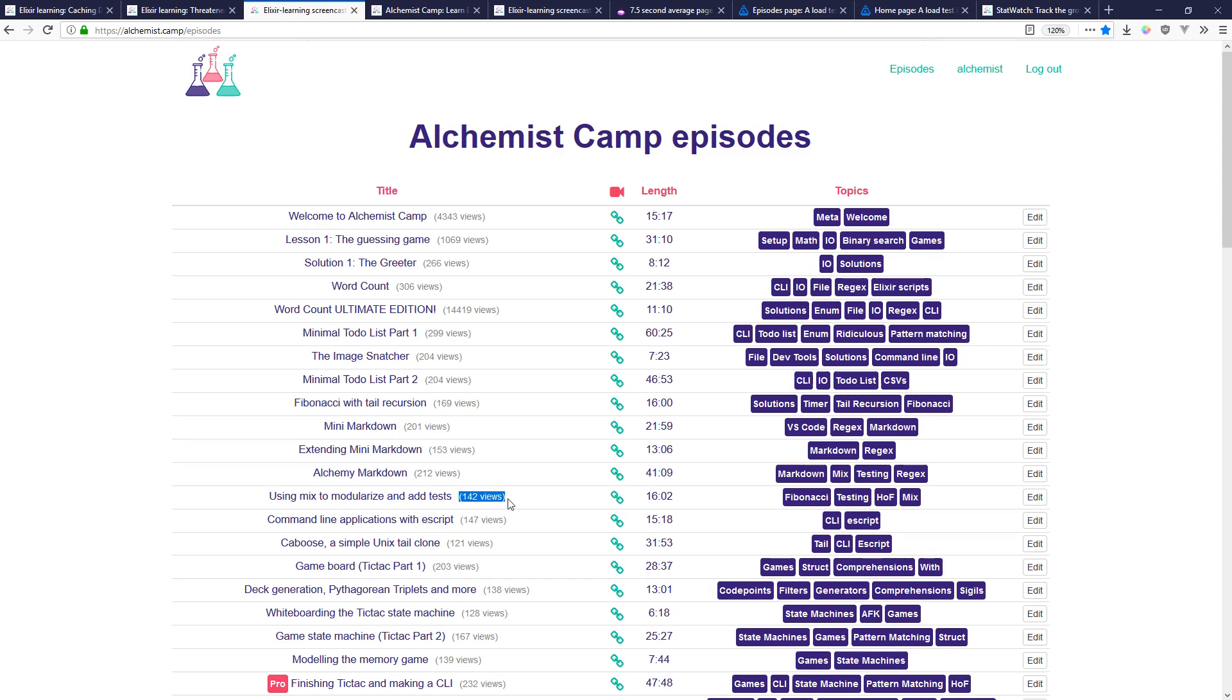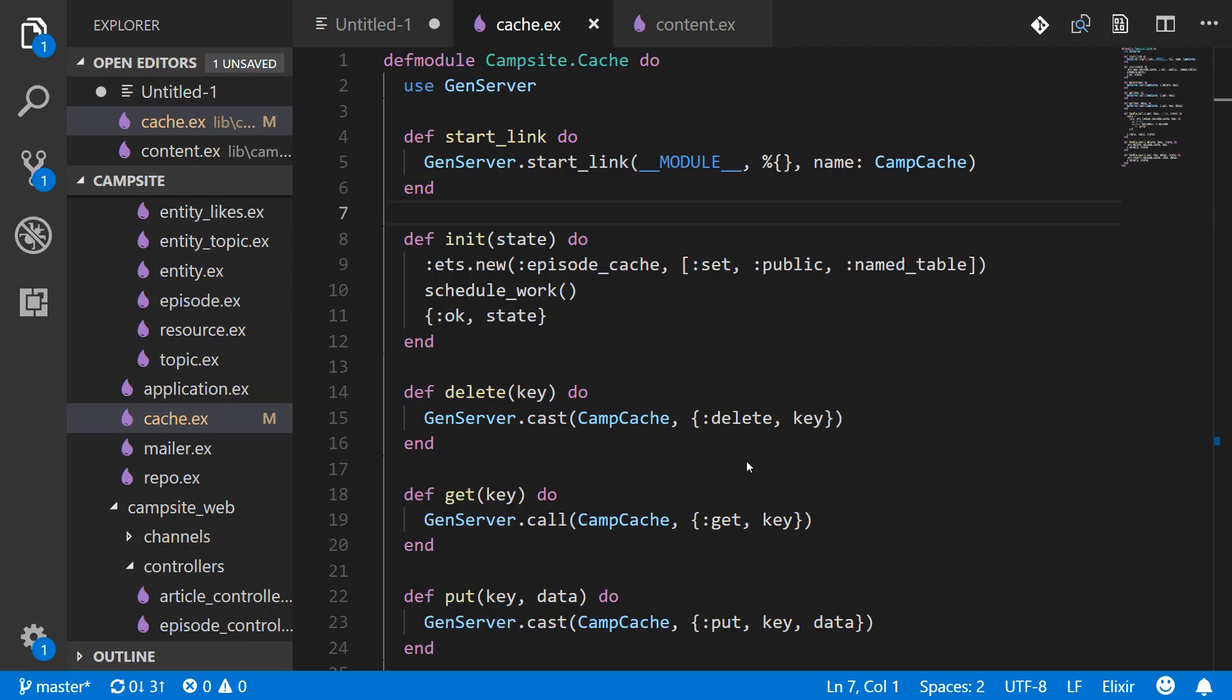So we'd still be hitting the database every single time a listing is shown after an episode has been viewed. And episodes are being viewed all the time. So I decided to take a middle of the road approach. So what we'll do is get rid of the cache once a minute.